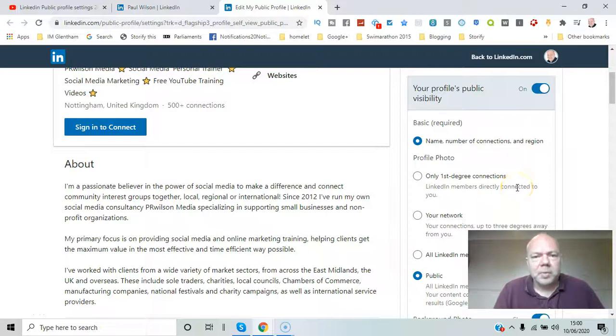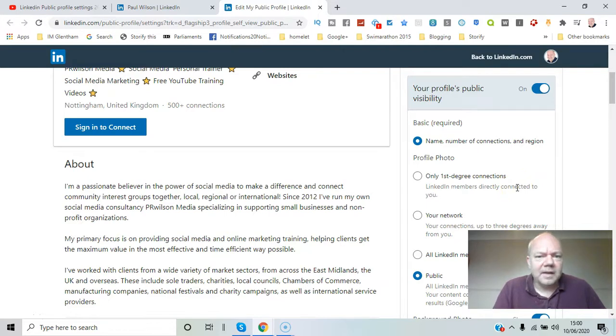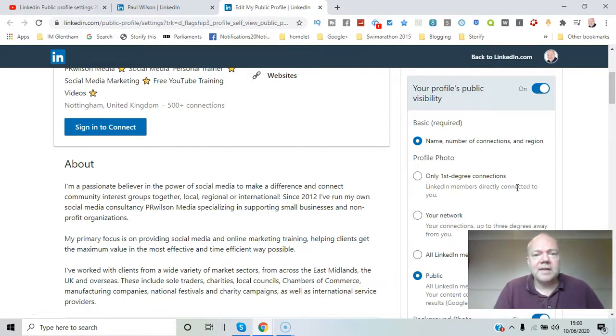In LinkedIn you've got your public profile, what you show people who you haven't connected with yet, and then some things you can keep back for just your private connections. I'll show you how you can edit the settings of your public profile in this video. Here we go.